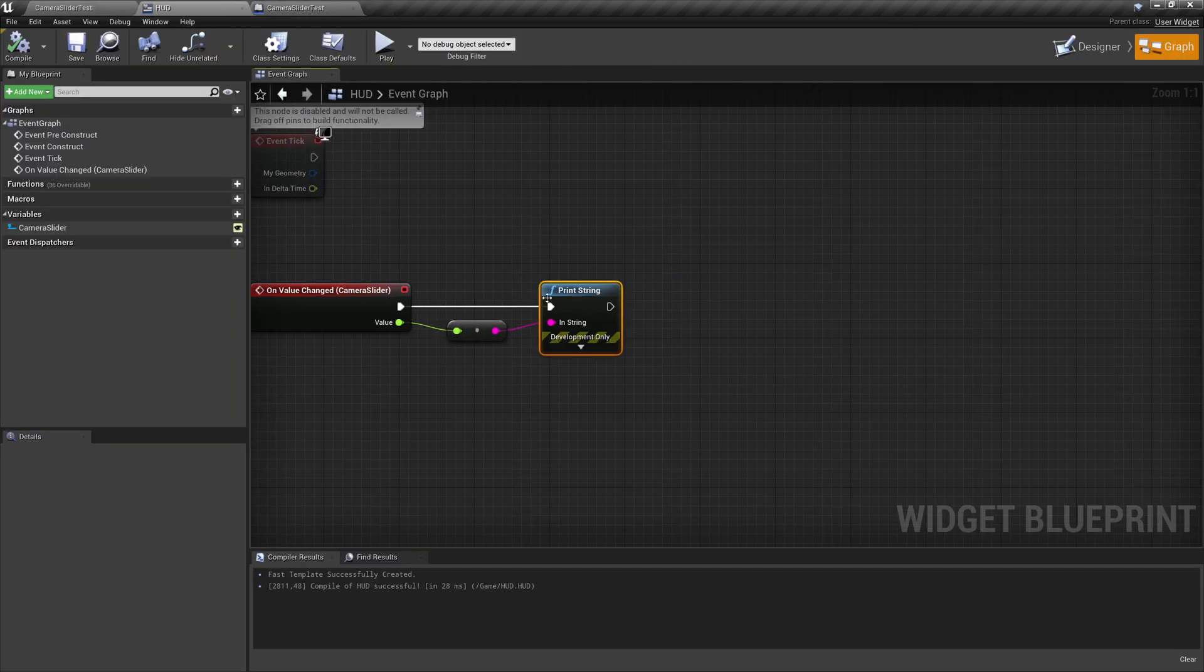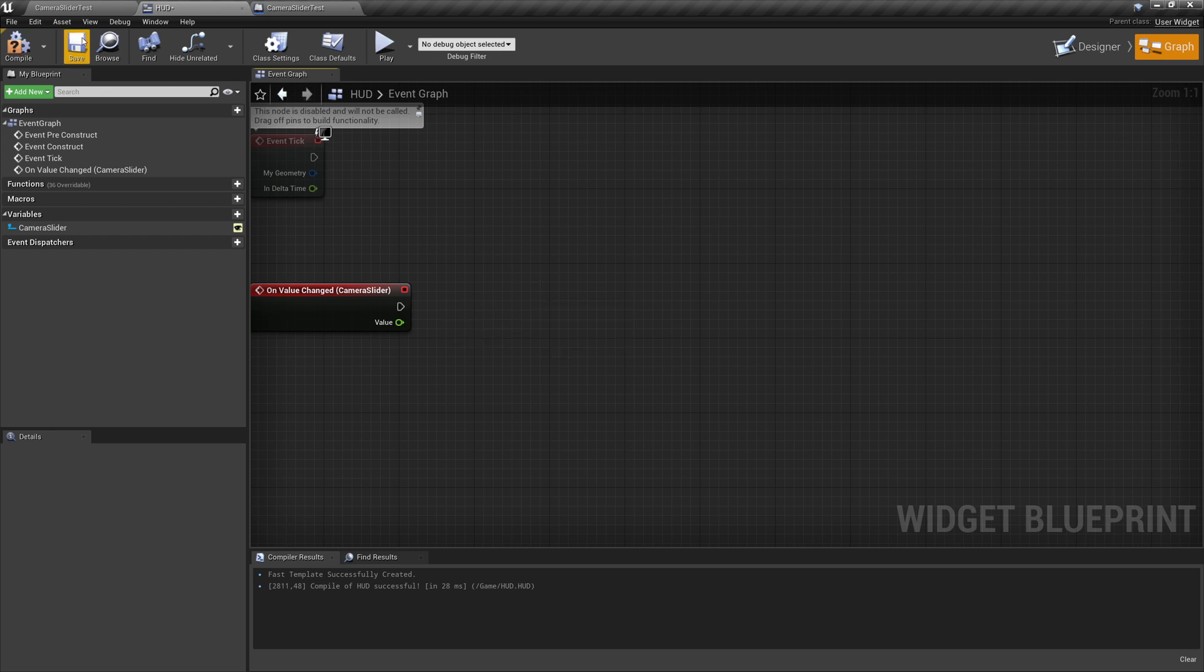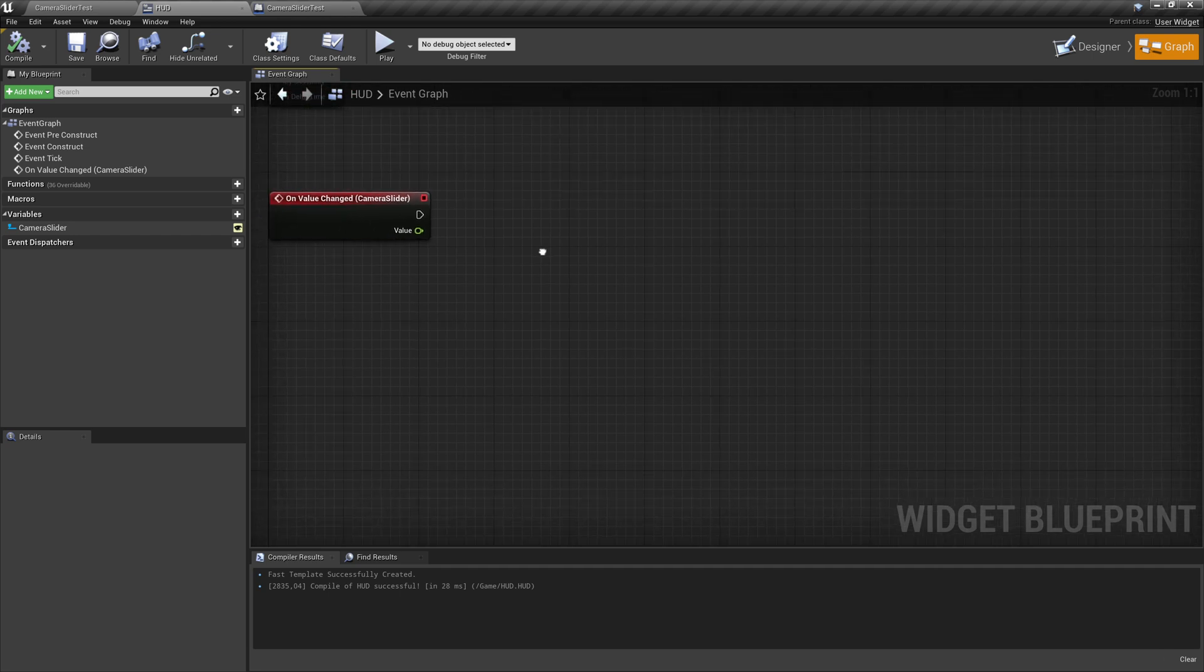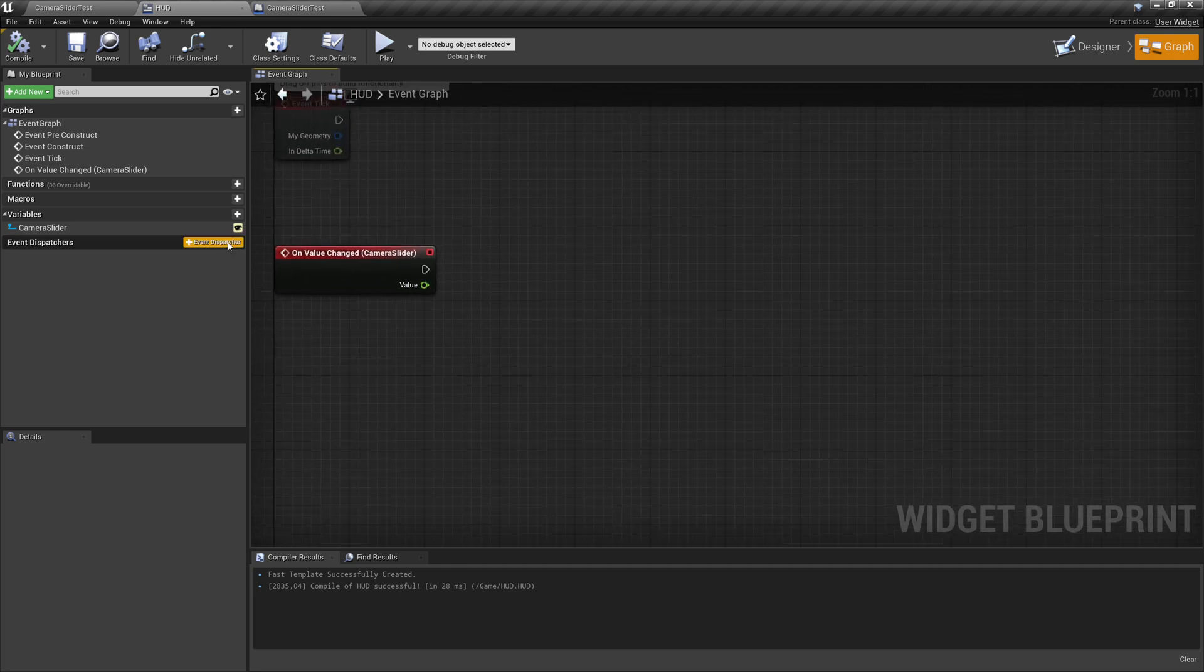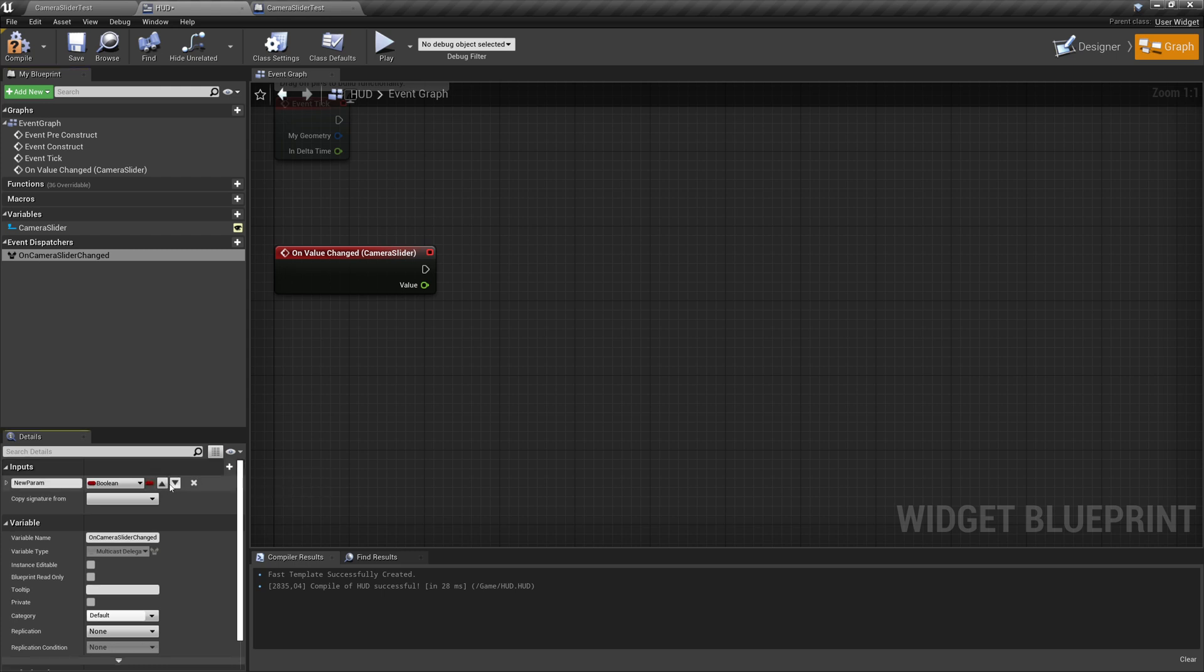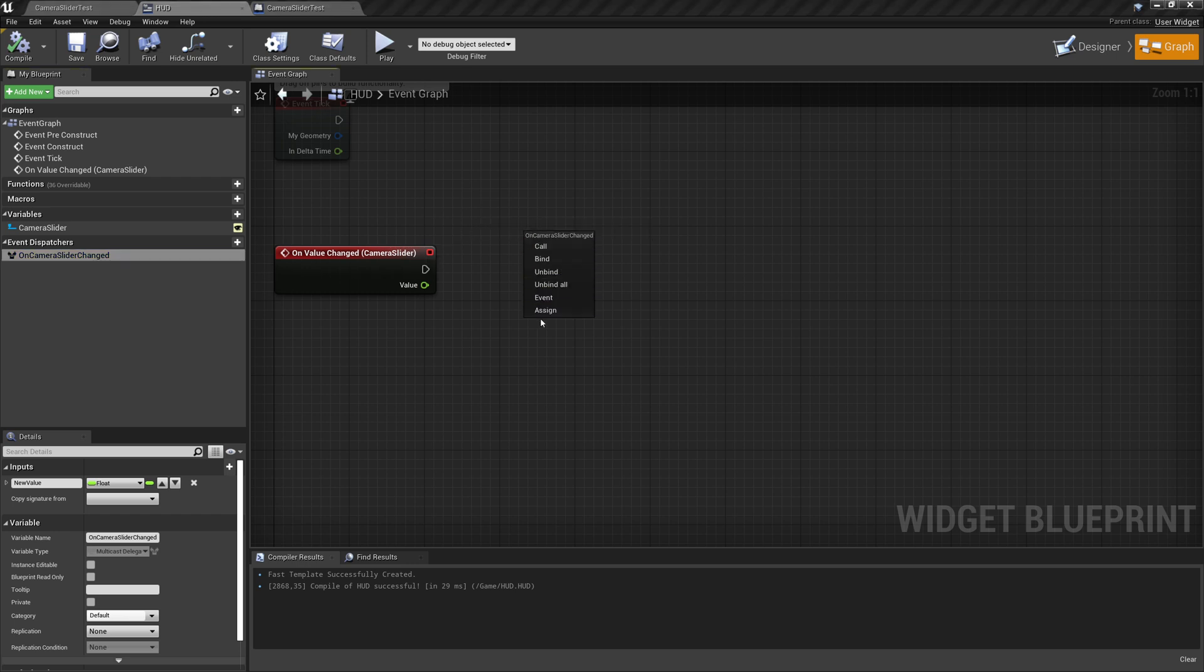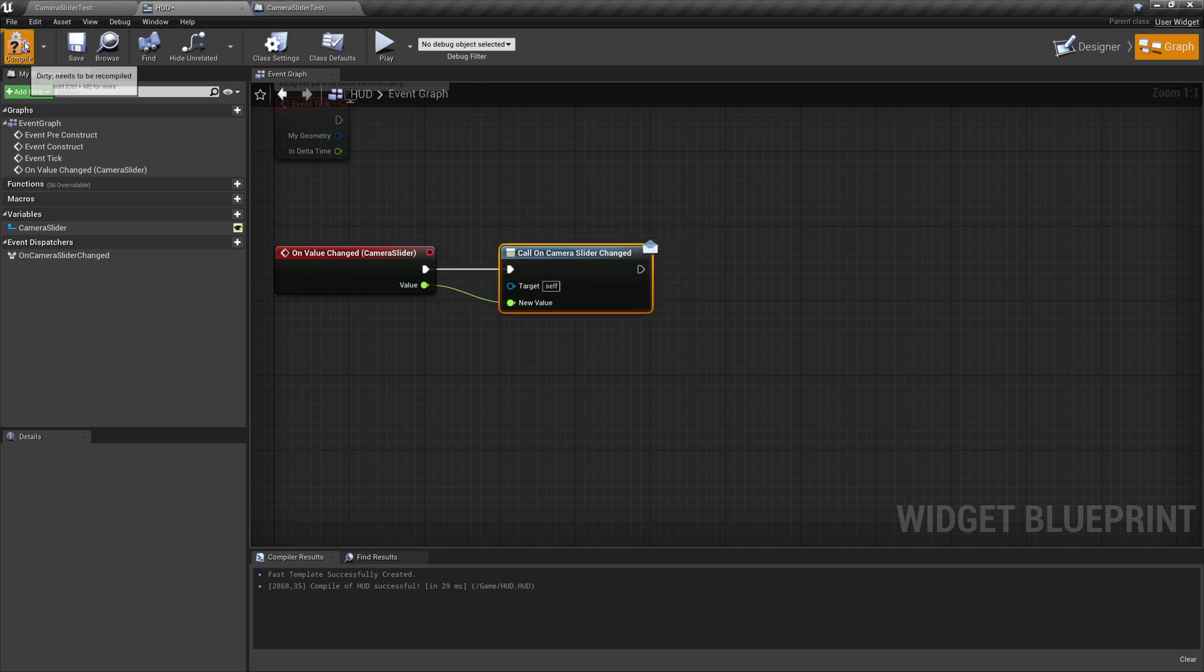But instead of just writing this number here, we have to figure out how to get this value to our camera. And there are several ways to do this. What I want to try here is using the event dispatcher. So we can actually shout this value into the world and then we can tell the level script to listen to this and do stuff with it. So to do this, we add event dispatcher and we can call it on camera slider changed. Next thing we want to do is add an input because we want to deliver the value, which is a float. We can call it new value. Compile and save and then we can just drop it in and we want to call it. So we connect this and give it this value.